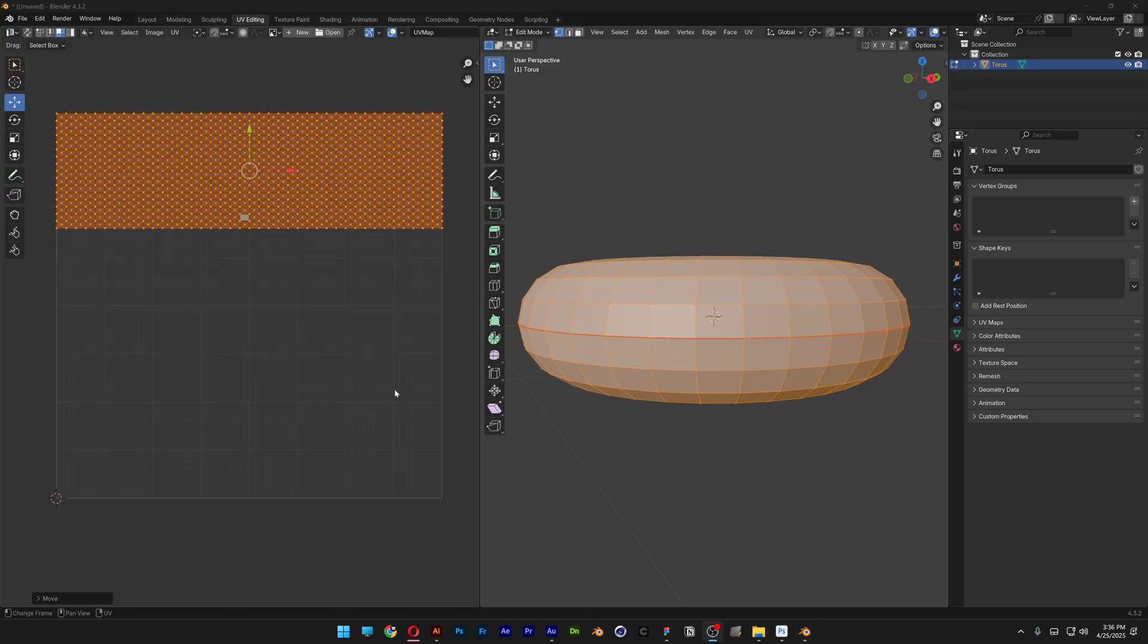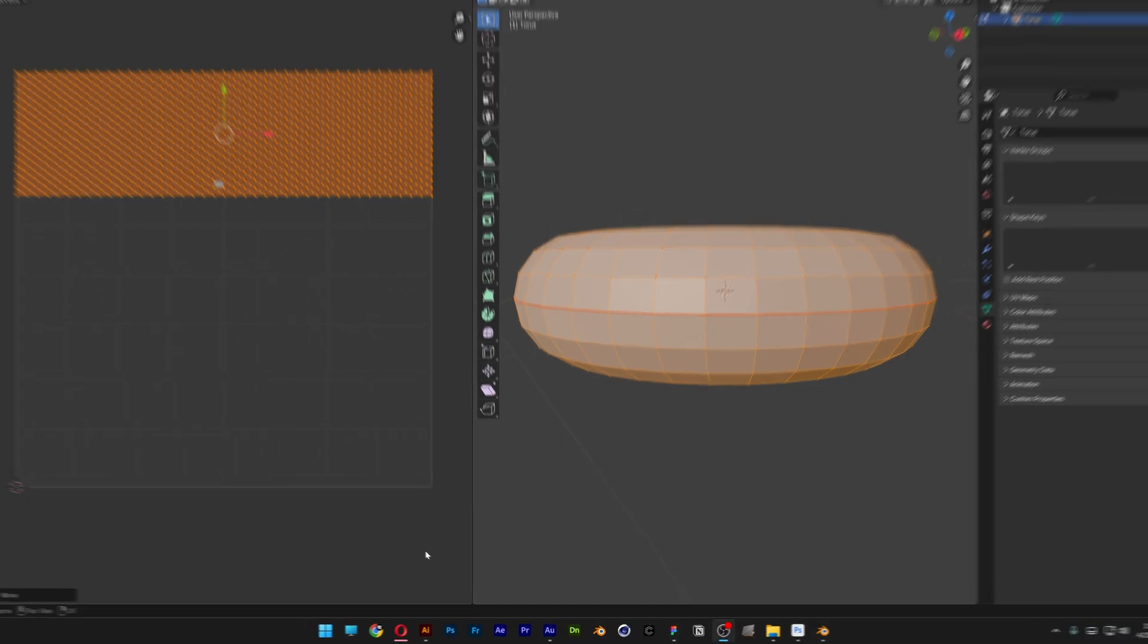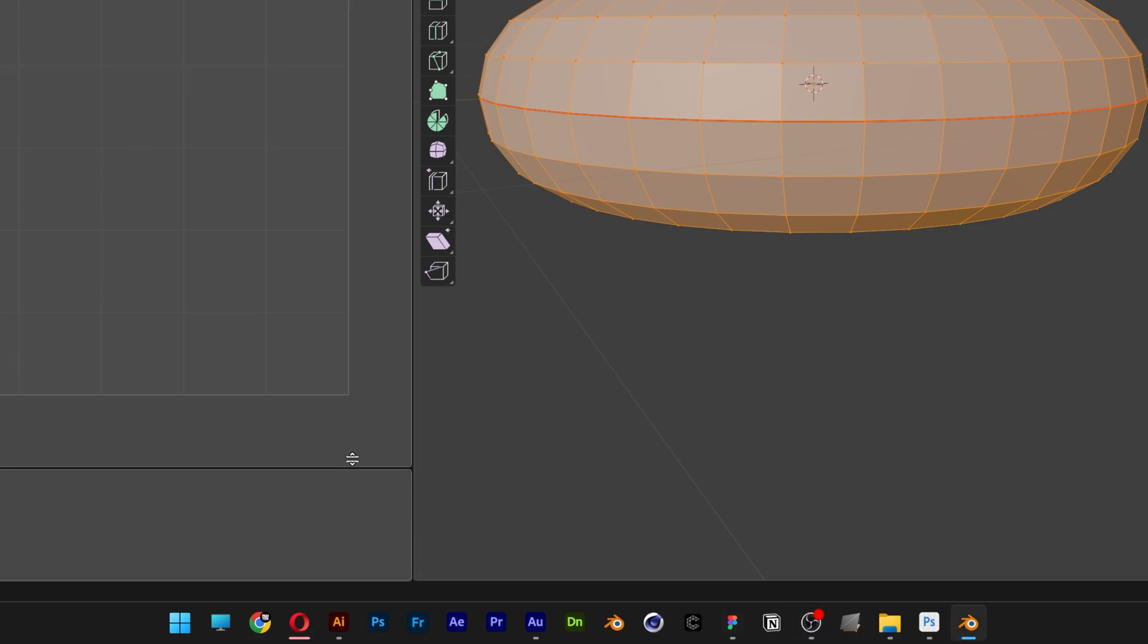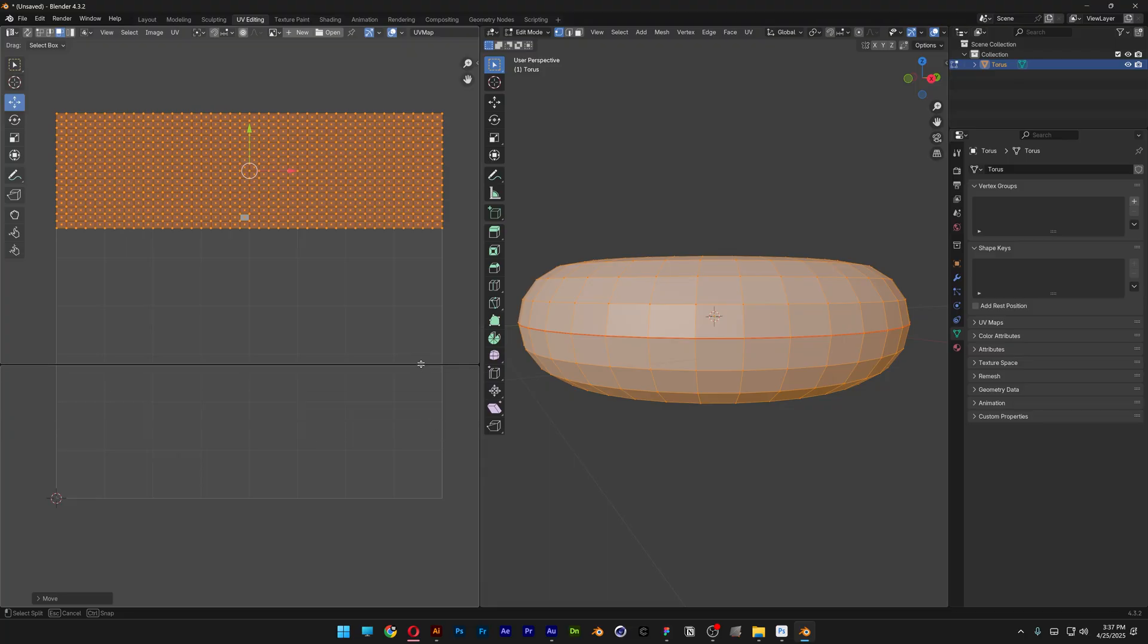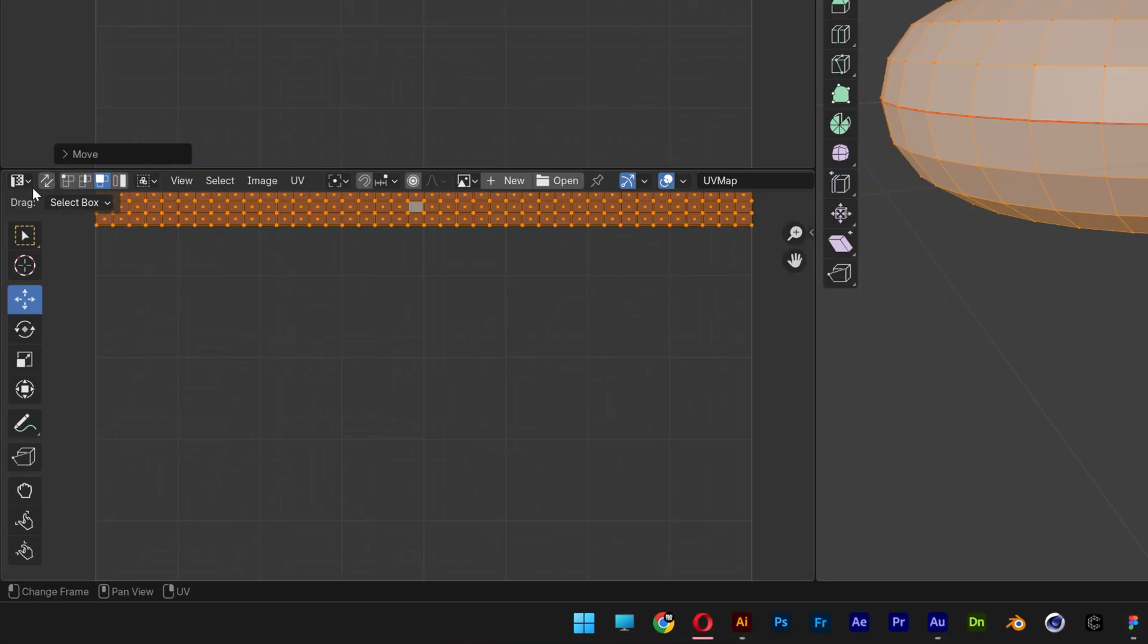So now I'm going to add some texture. I'm going to go down here. When the arrow transforms into this little plus, you can drag it. I'm going to drag it up and split the screen. Let's change this to Shader Editor.